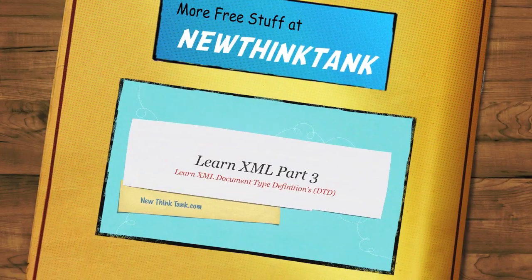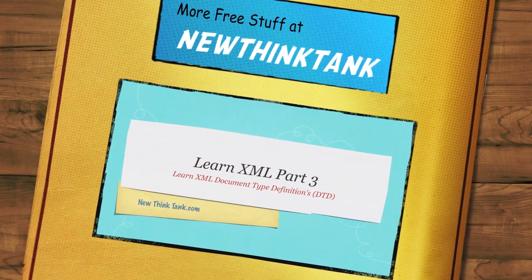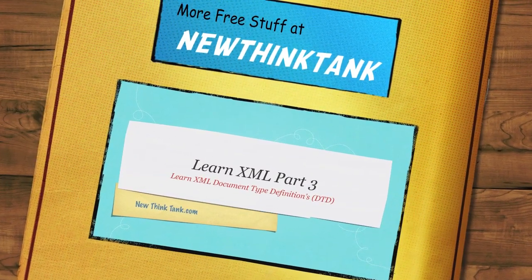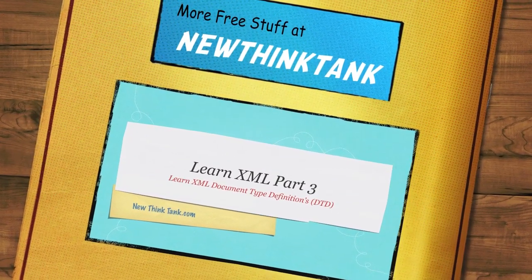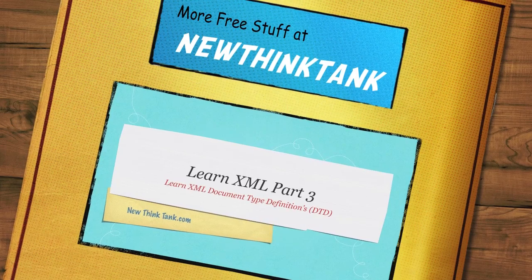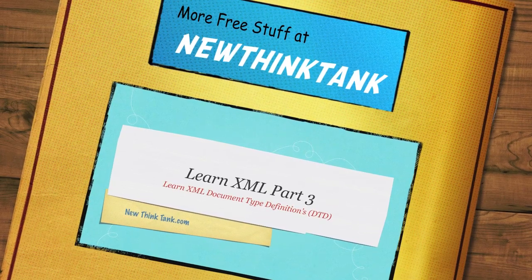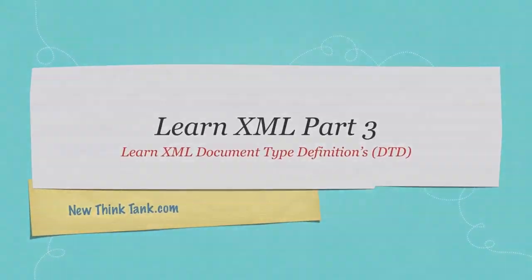In Part 3 of my Learn XML tutorial, I'm going to completely cover everything there is to know about document type definitions. Until next time.